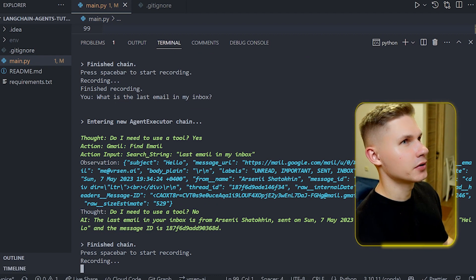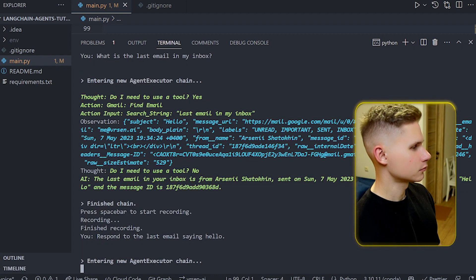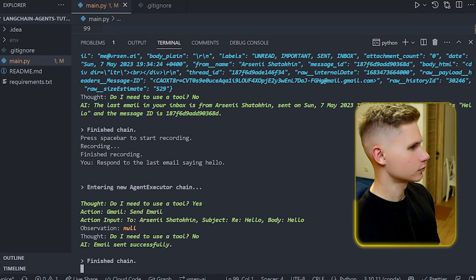Respond to the last email saying hello. Email sent successfully.